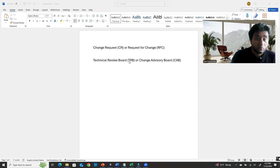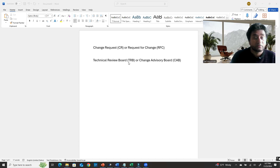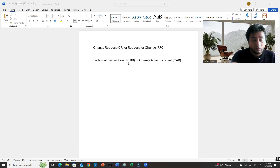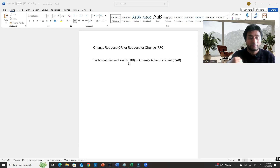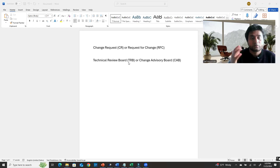One very important thing you must mention in the CR is rollback. If something goes wrong when you apply the change, how can you revert back? That's called a rollback, and you have to specify how you're going to do that process.